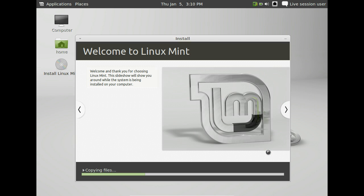Alright. So at this point, the installer is going to show you how wonderful the operating system is. Great. So while it's doing that, you can sit back and relax. We're going to take a little break and then when we get back, we'll show you what you need to do when we get near the end of the installation.